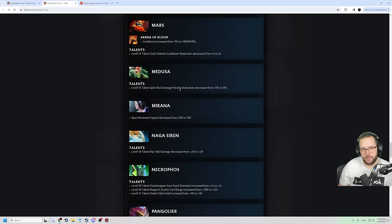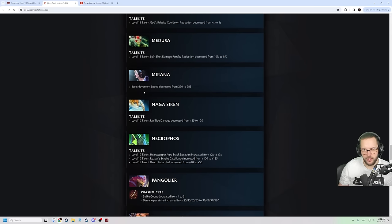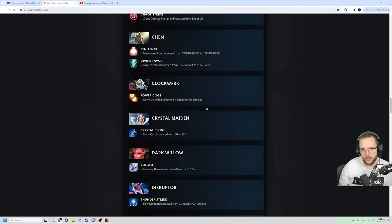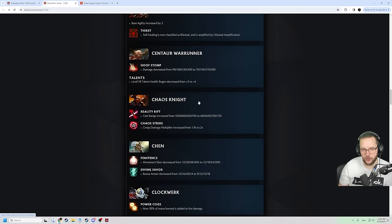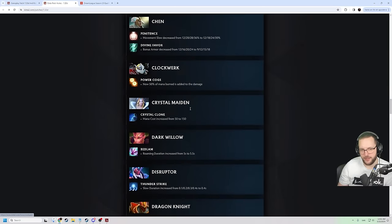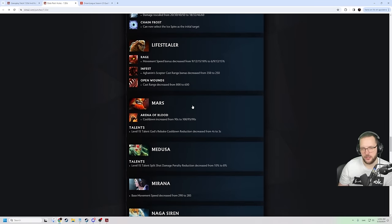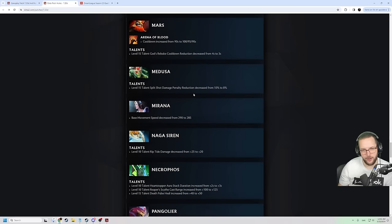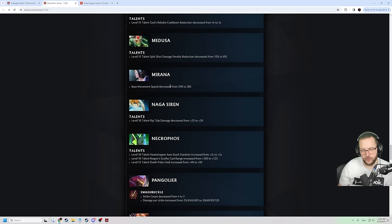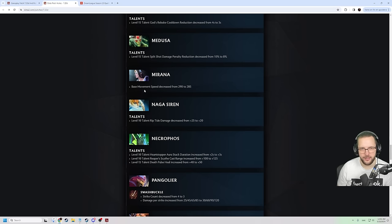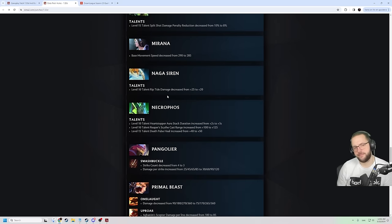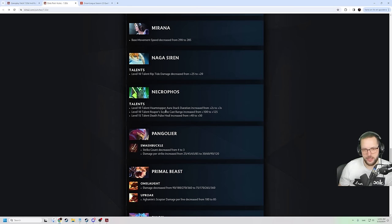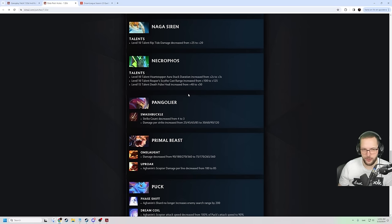The split shot penalty reduction is nerfed. So Medusa is slightly weaker. Base movement speed is also reduced. This is like a nerf patch, dude. Almost every single hero is getting an anti-power creep here. There are some heroes getting some buffs. But this is a very nerf-centric patch. That's good though. It's literally what you were asking for, Matthew. I'm not against it. I think it's a good idea. We prevent the power creep a little bit. Untouched heroes have taken this patch as a W then. Base movement speed decreased on the Mirana. Riptide talent nerfed. A little bit sad for Nagas. Heartstopper. Aura stack duration talent is increased. Reaper scythe cast range increased. Yield increased. Necro getting a little bit of a W here.